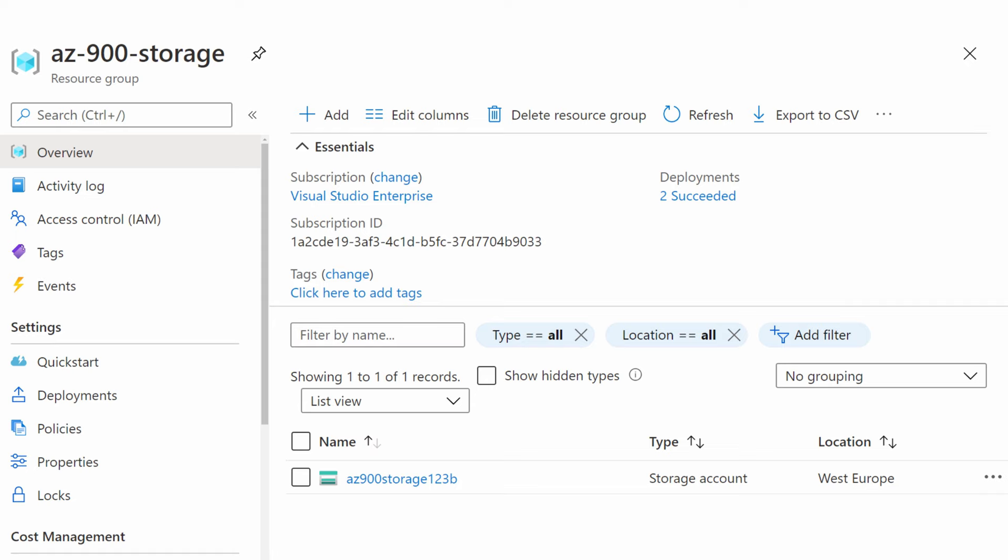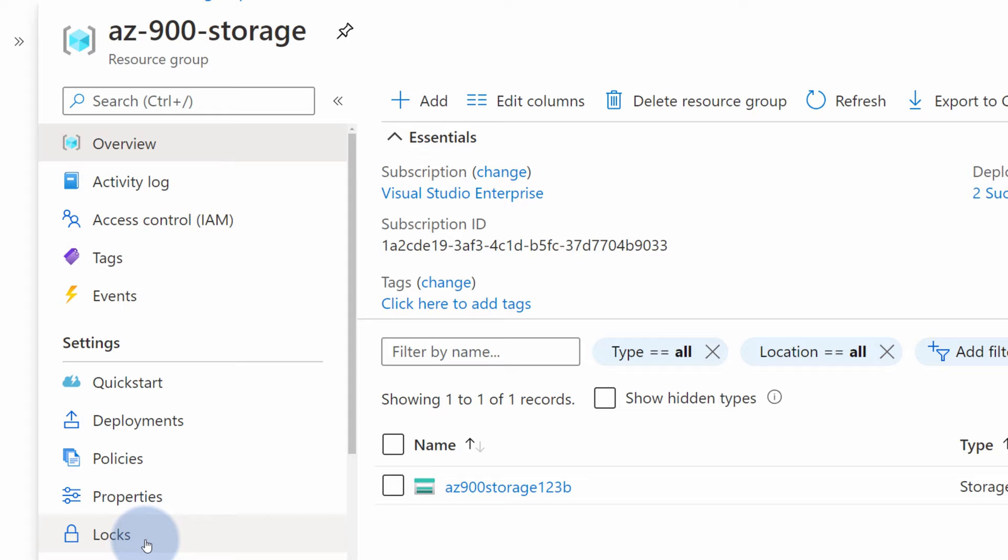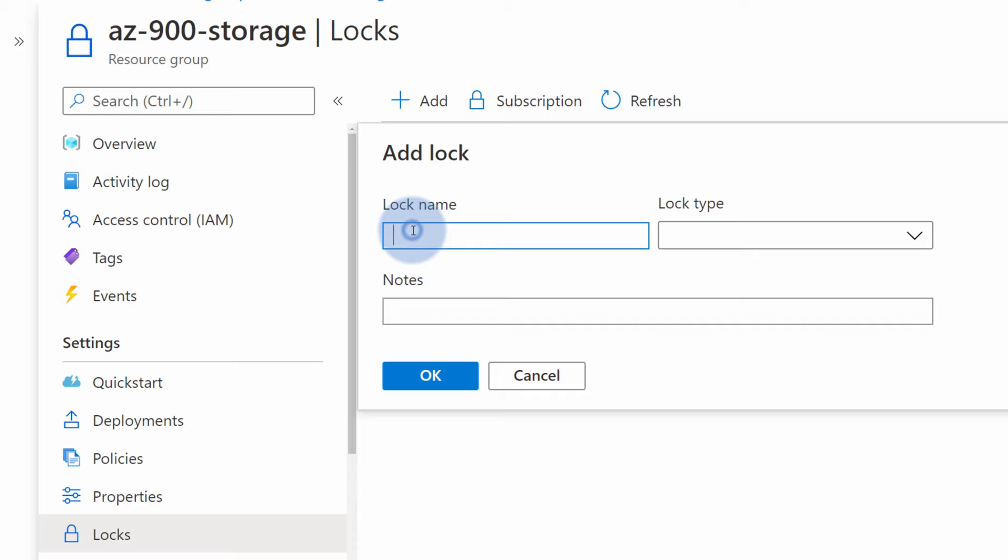So what we can do to prevent that, to protect us from that, is go back to our resource group and on the left hand side, navigate to the lock section. And in the lock section, create new lock by selecting add, specifying the lock name, no delete for instance, and choosing the lock type.